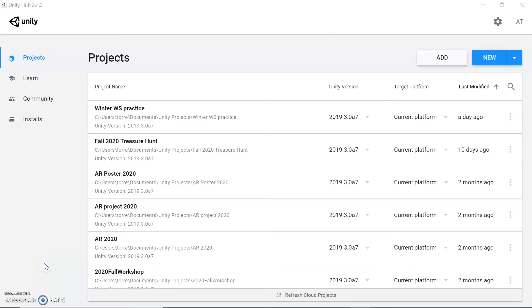Hey everyone, welcome to the Startup Center. My name is Ashley Torres. I am the Visual Studios Manager here at the Center. So today we're going to be going over an intro to Unity workshop.